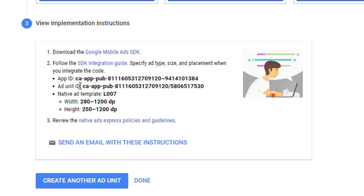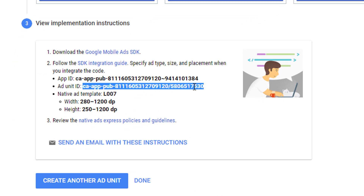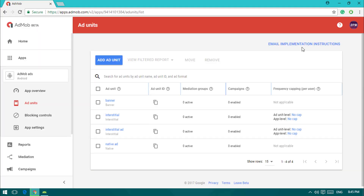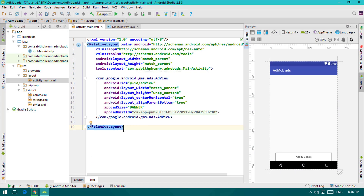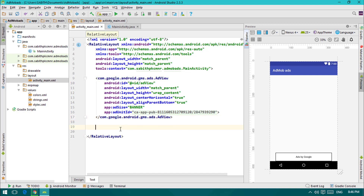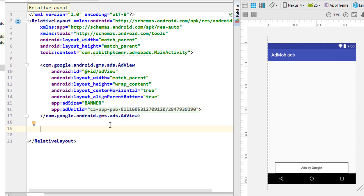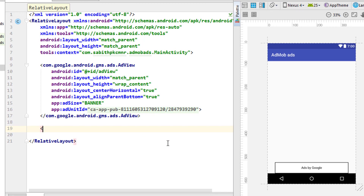After saving, you can see the ad design. Copy the Ad Unit ID, click Done, and close the browser. Now open Android Studio. We have the sample project from the last tutorial, which already includes the banner ad.